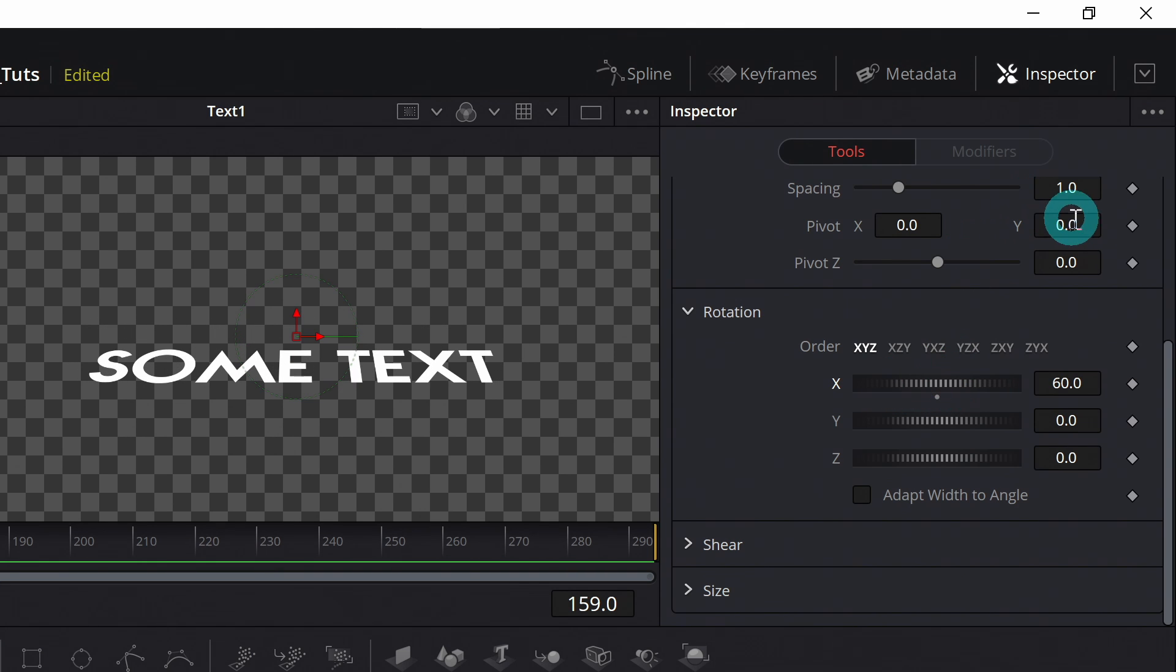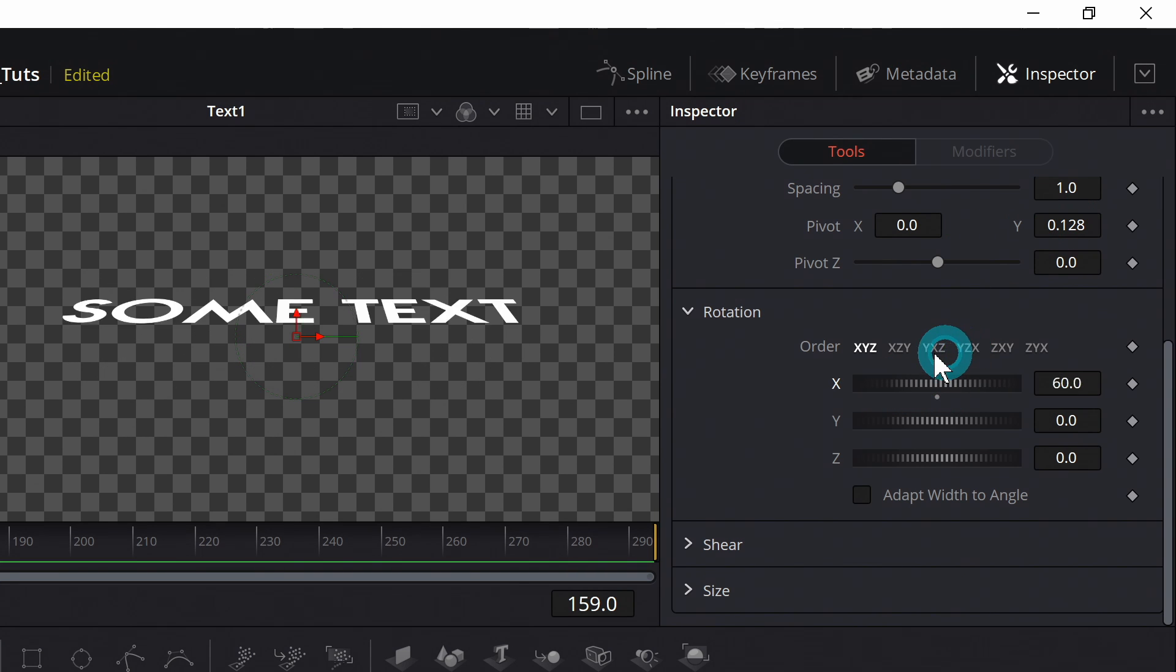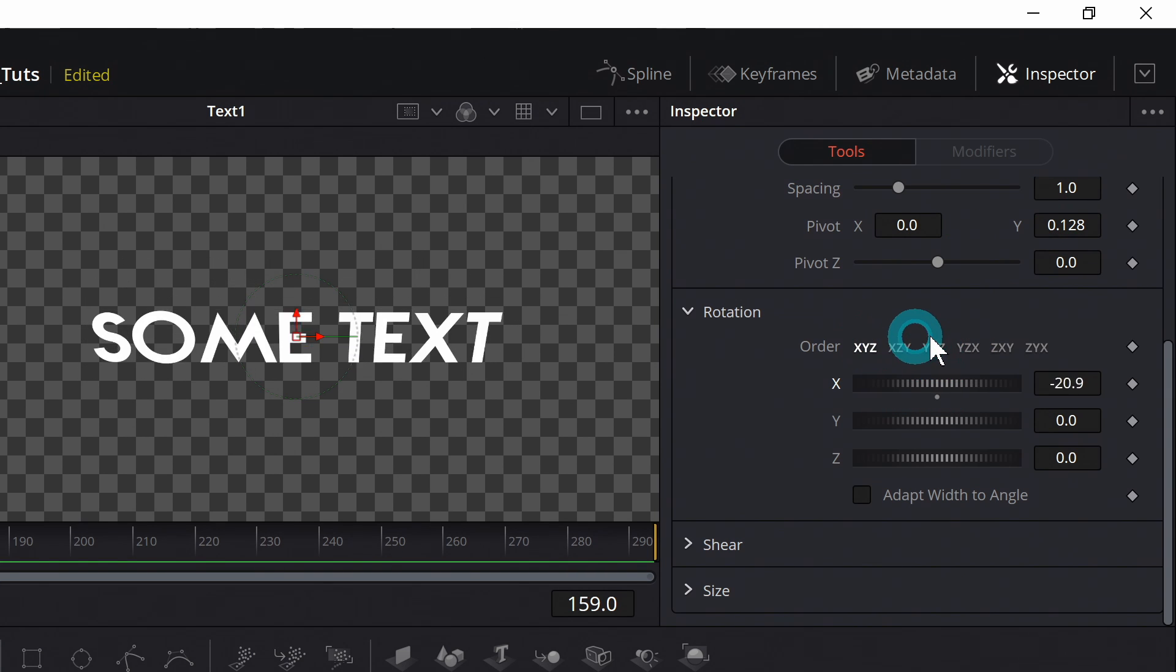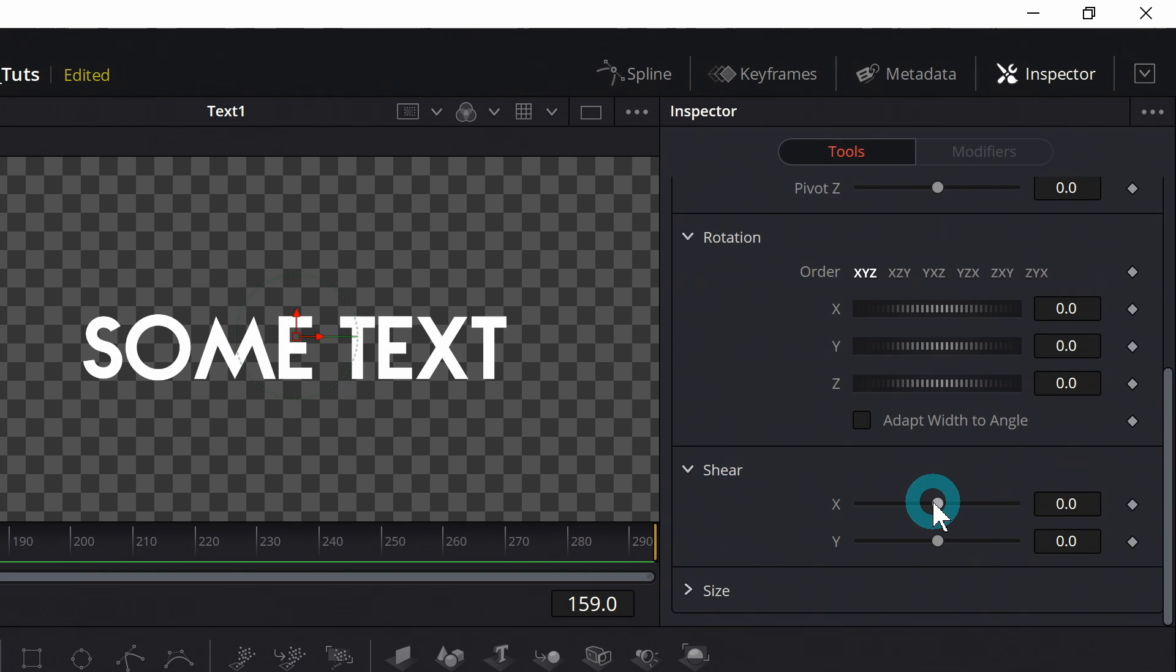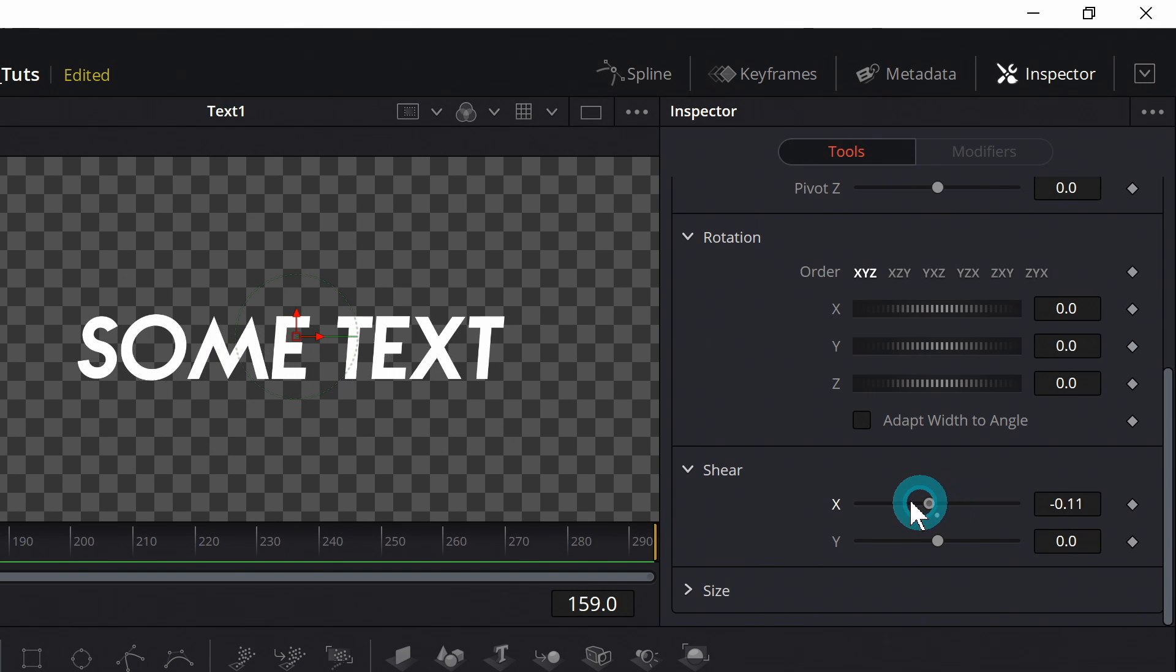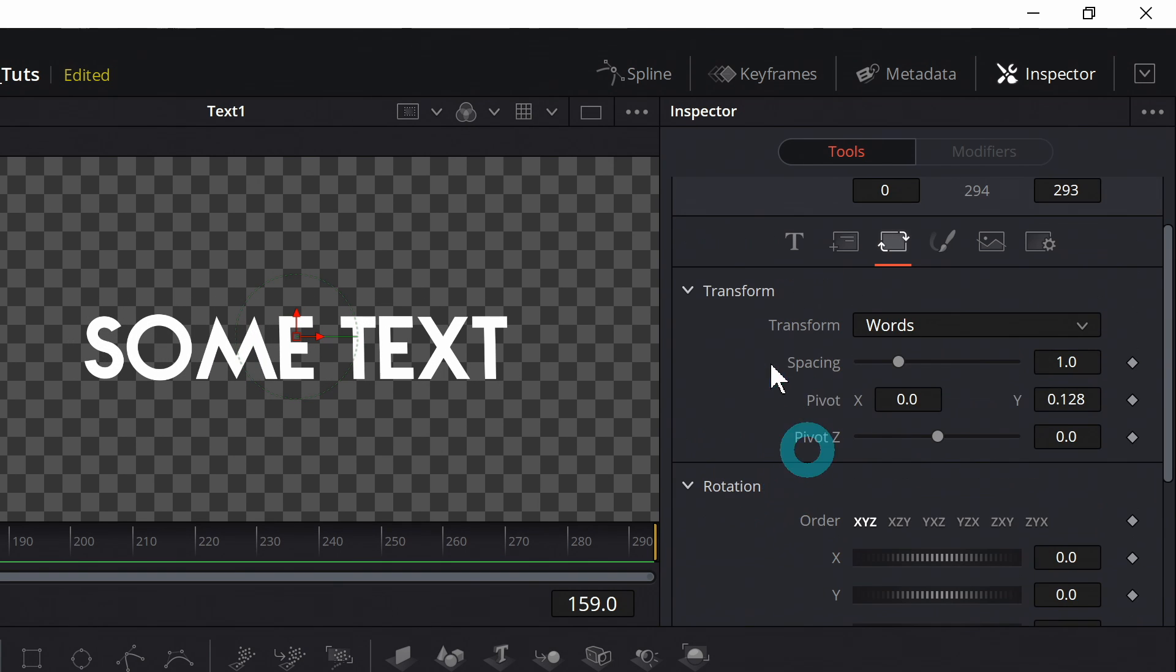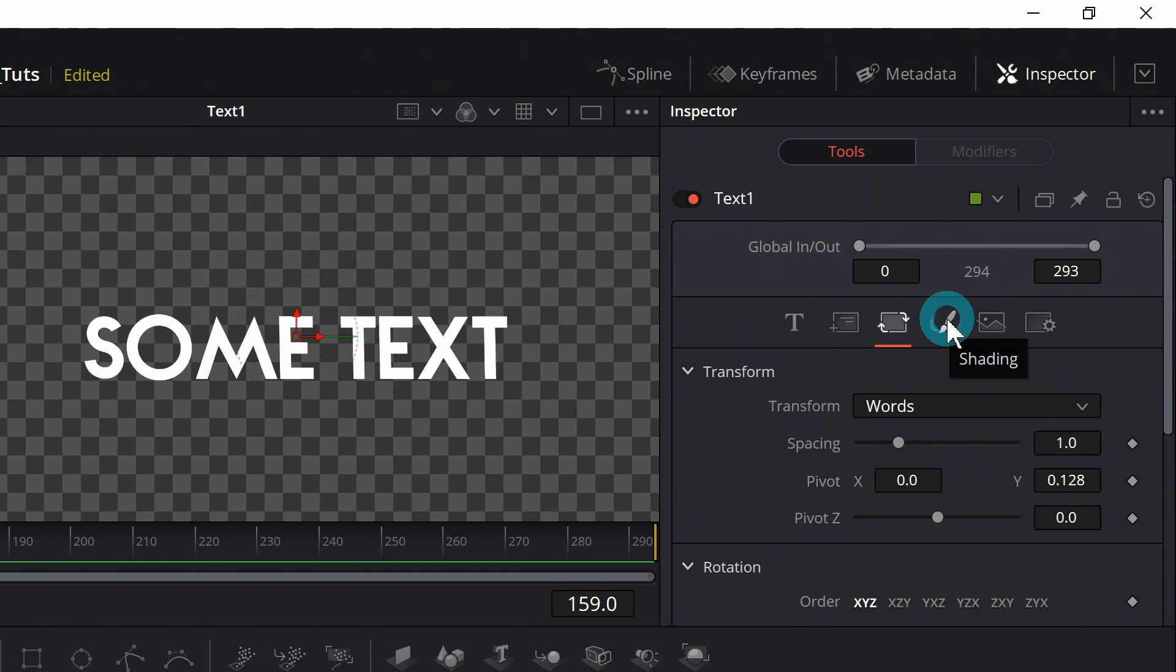But when you adjust the pivot, you can have this like swing down, swing up, that kind of thing. You can even do fancy things like shear your text. There's all kinds of stuff you can do.